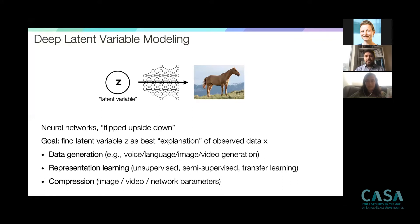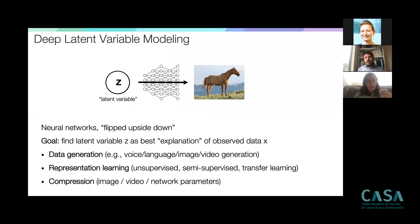Deep latent variable models can be used with different goals in mind. First, data generation: synthesizing voices, language, images for creative purposes, super-resolution, or generating video. Sometimes the focus is on learning representations of high-dimensional objects for unsupervised learning, semi-supervised learning with few labeled examples, or transfer learning. A less common but important application is compression — training these models on large datasets of images or videos to learn better data compression models.